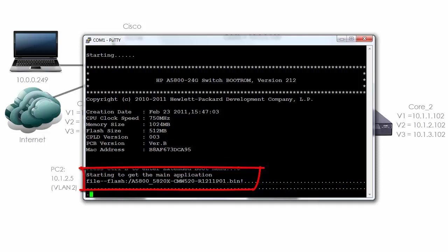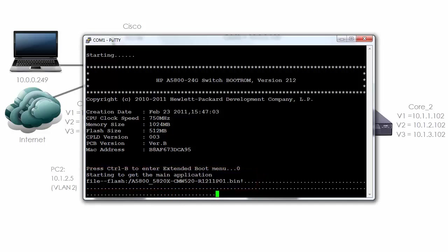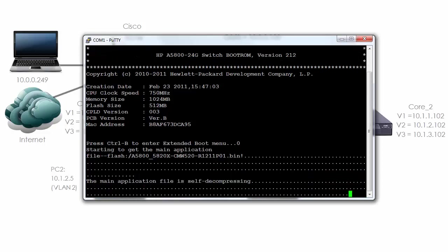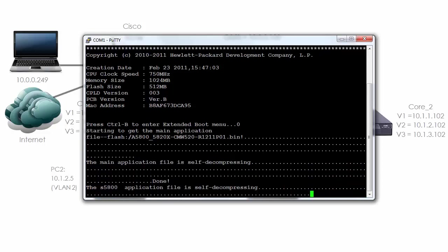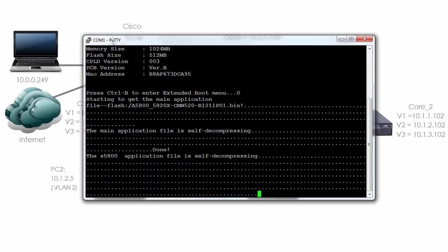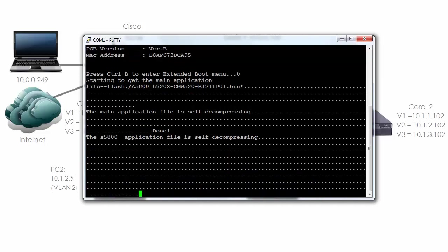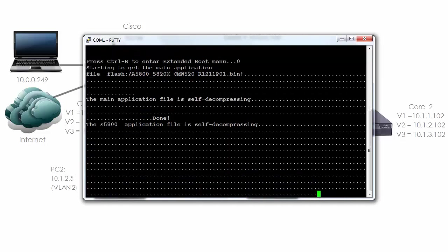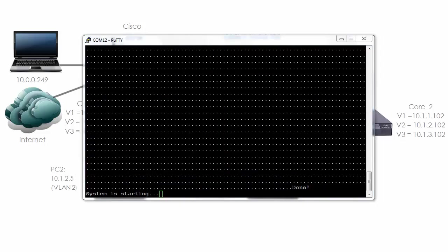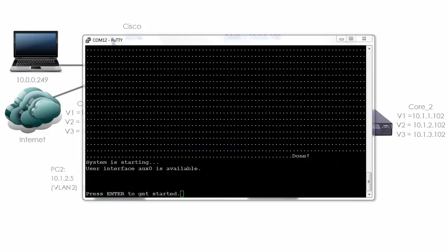Notice the bin file. You can see for example that this thing has 1 gig of memory, 750 megahertz CPU. The application file is self decompressing. You can see the system is starting.